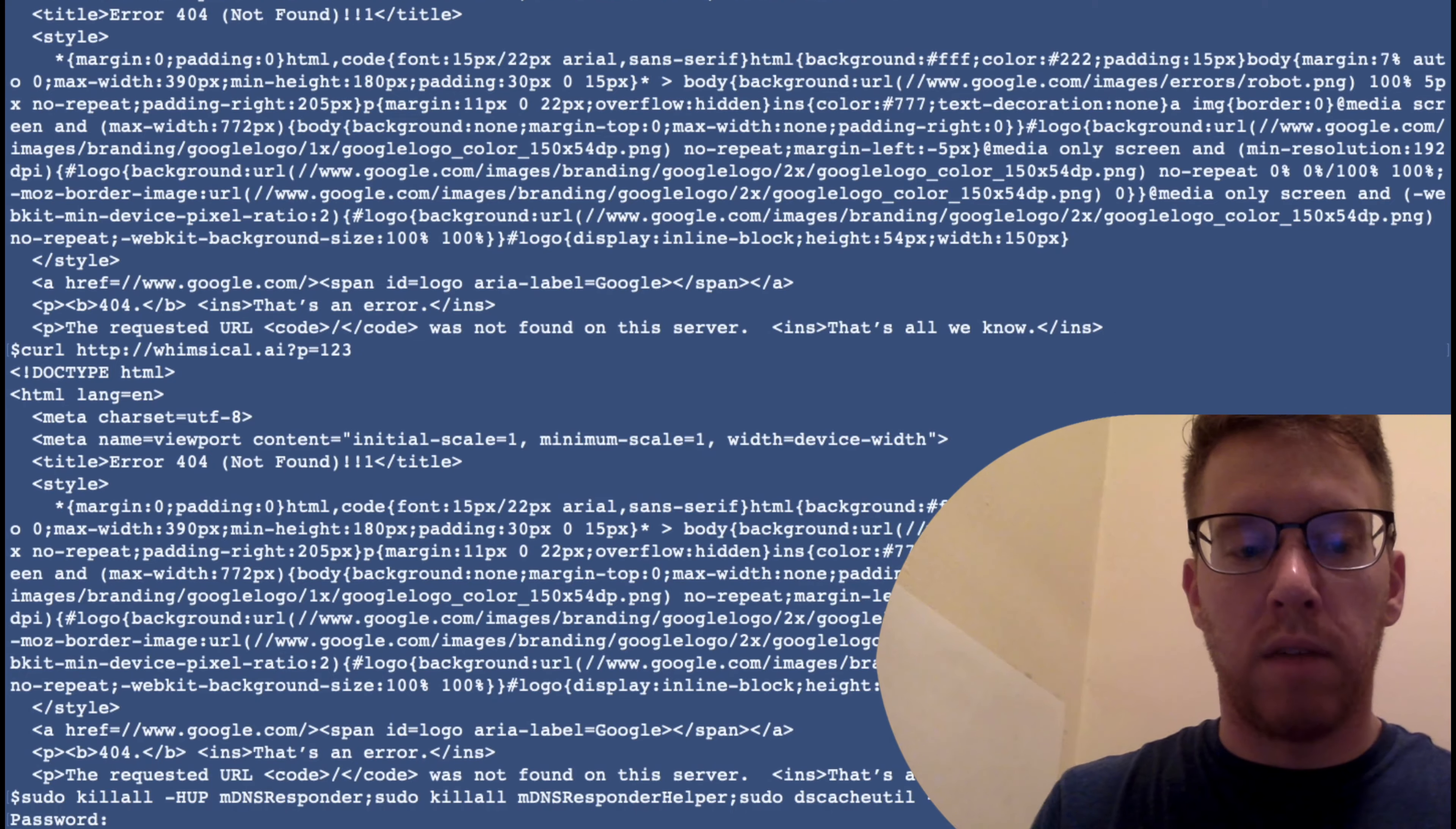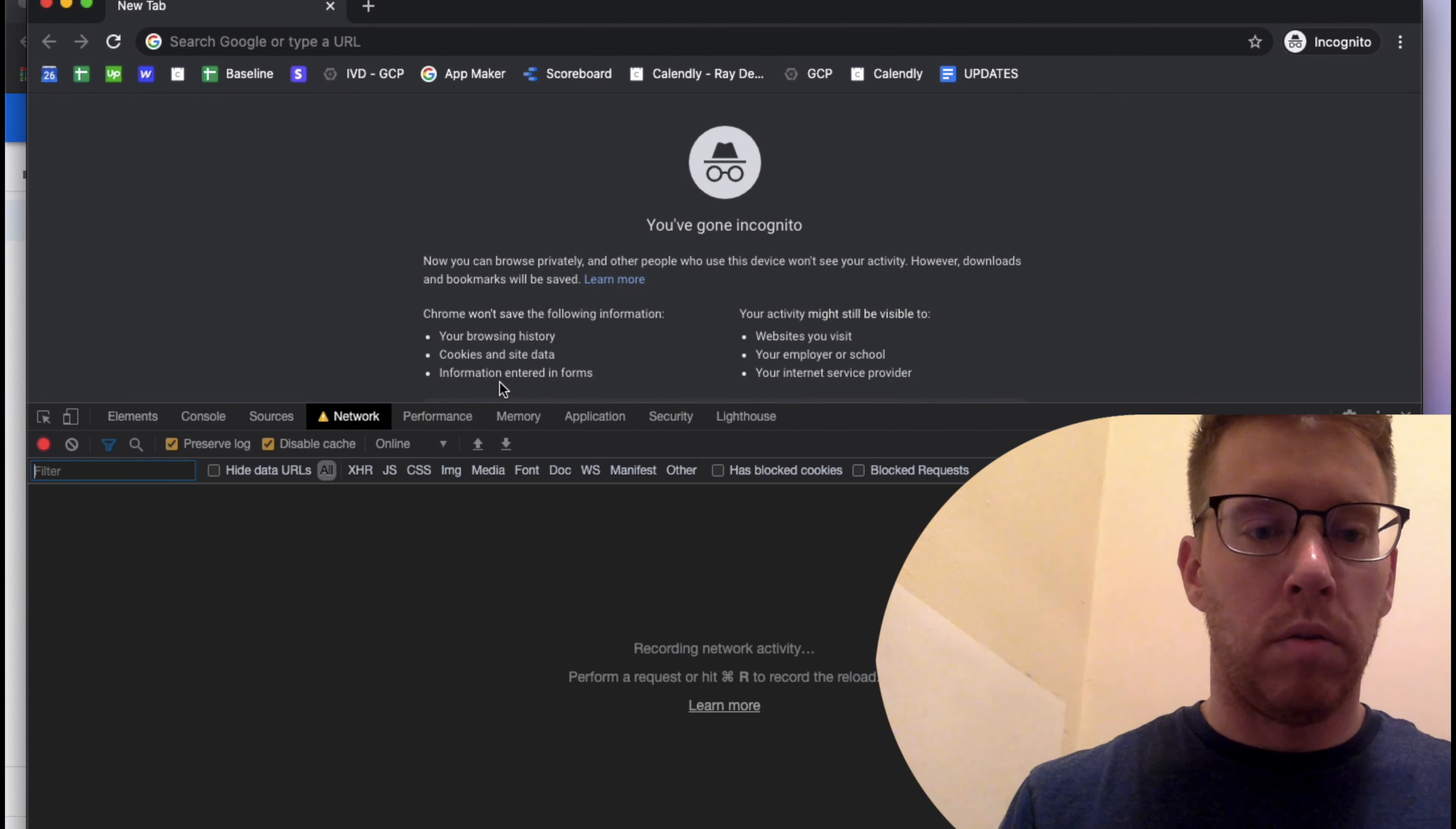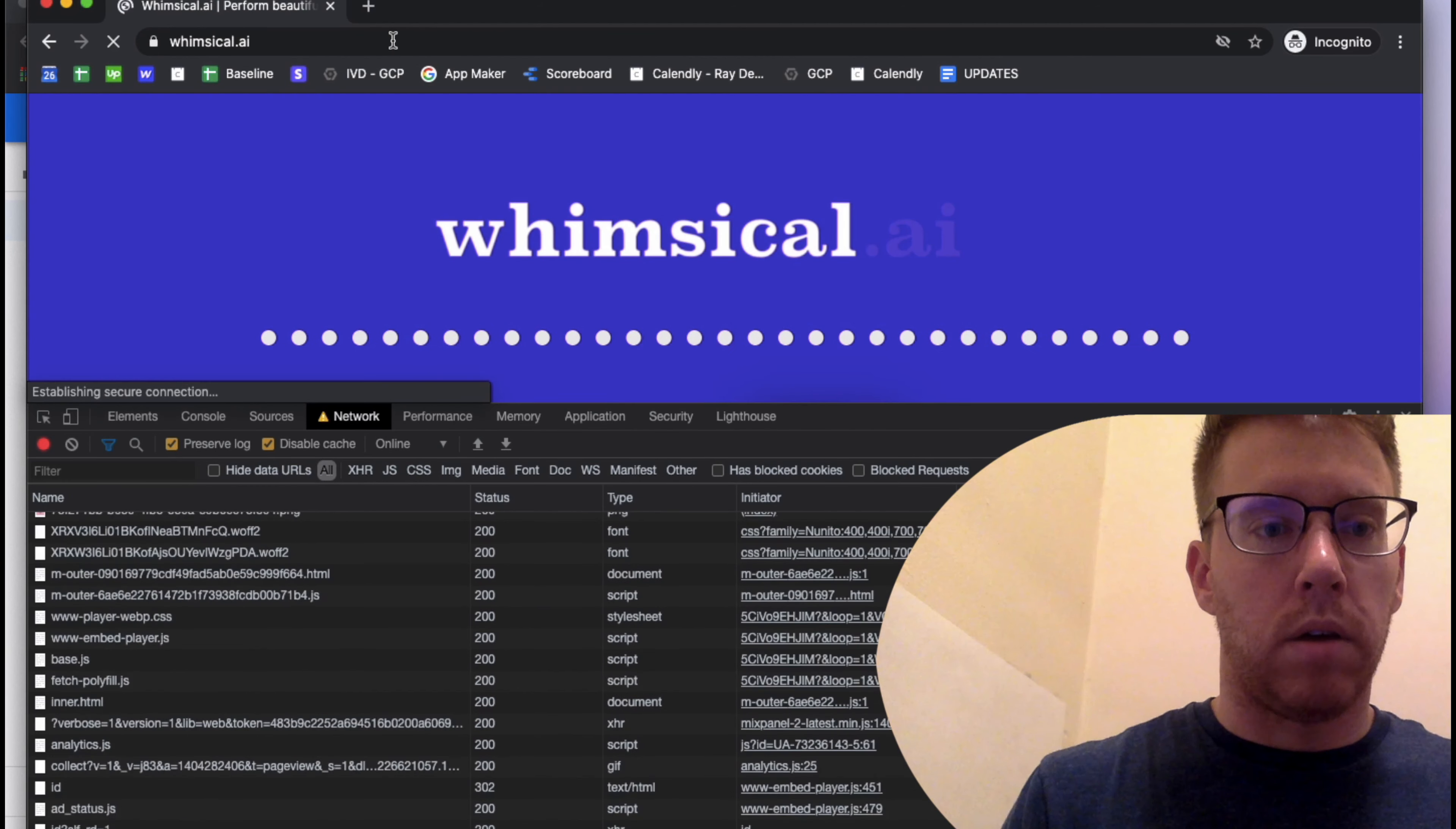But local DNS settings do get cached. So there's different ways to try to bypass that. We can flush our DNS. So on Mac, it's this command here. And then we can also make sure we're using private or incognito windows. And that sometimes helps speed up the propagation of these settings.